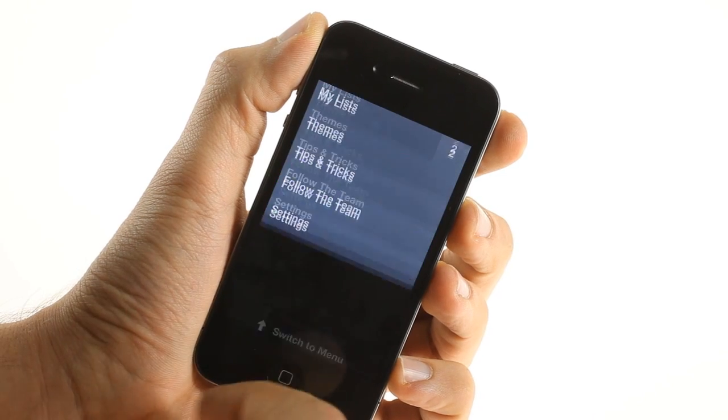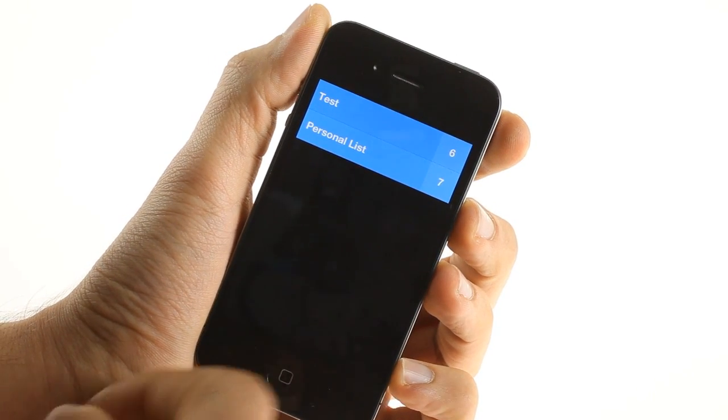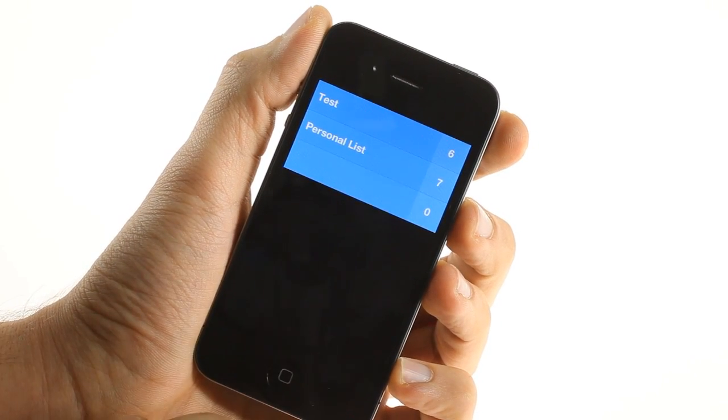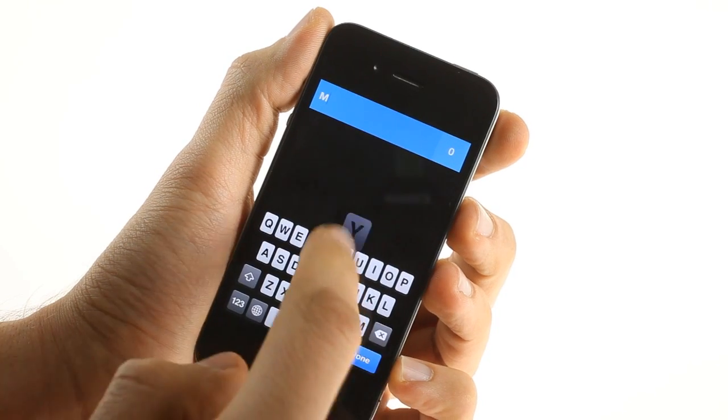You can tap on my lists to view all your lists. Tap on a blank space on the screen to create a new list.